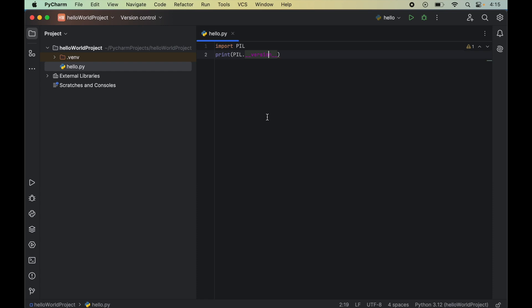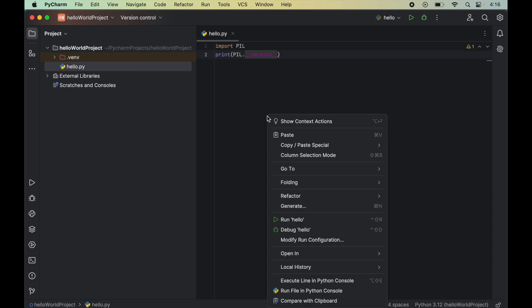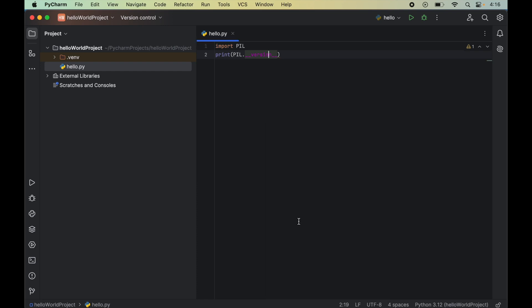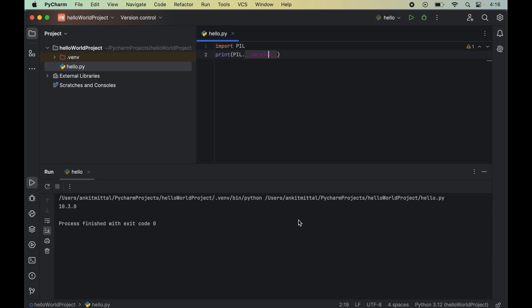Let's now run this program. And for that we will right click on this. And we will say run hello. Here we did not get any error. So it means the import of pillow was successful.